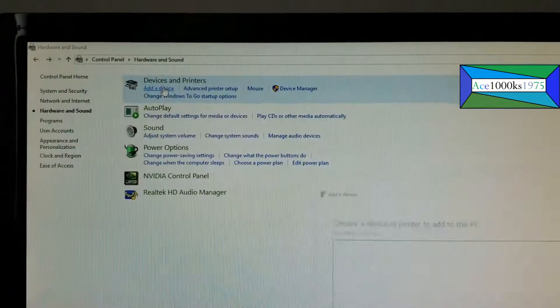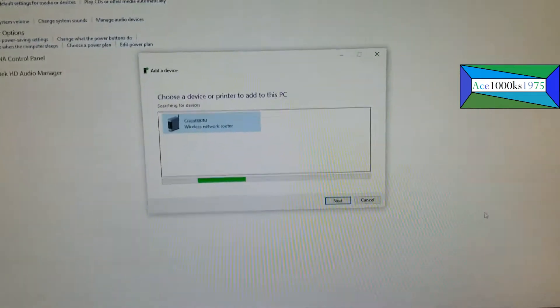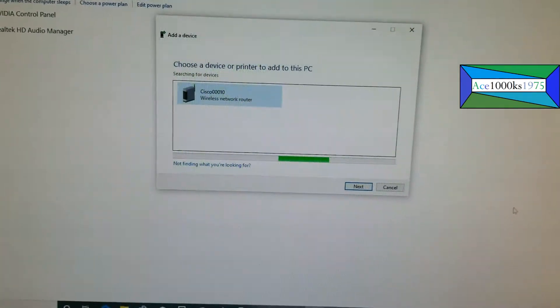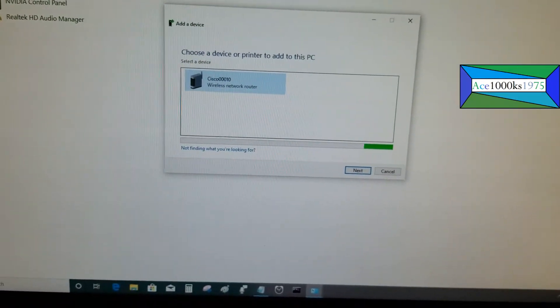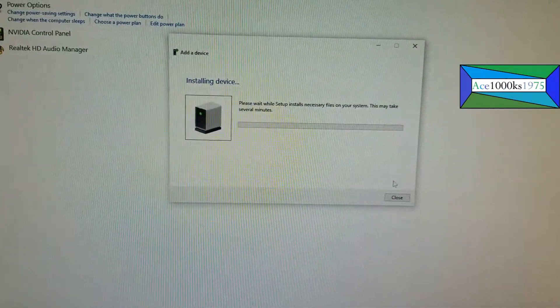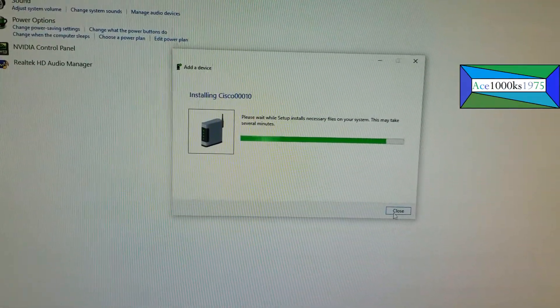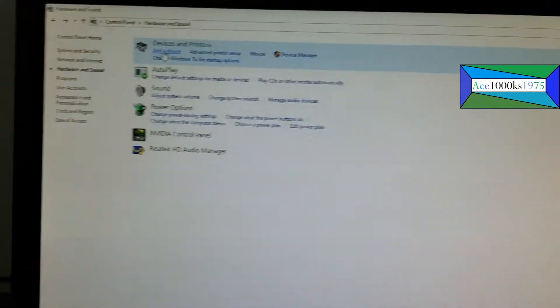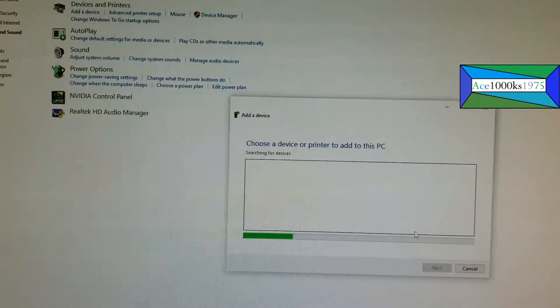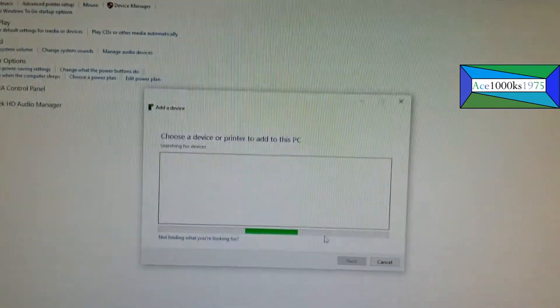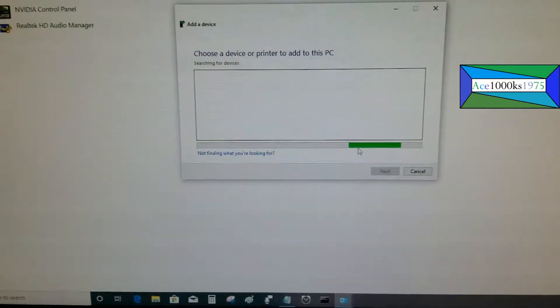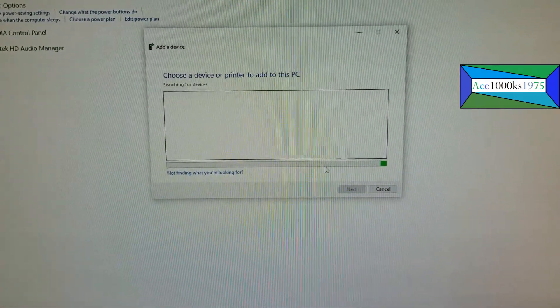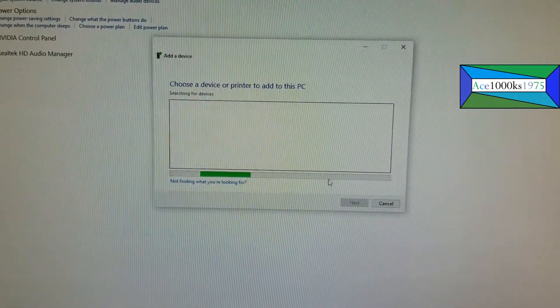I'm going to add printer and then it's going to look for a printer. I'm just going to let it do its thing. If it finds it then I'm going to install it. If it doesn't, I'm just going to install it manually.